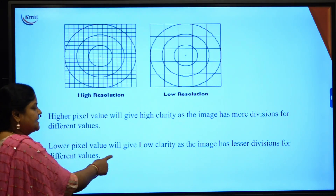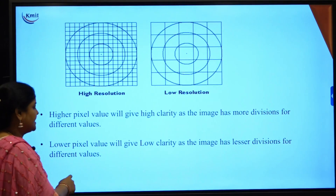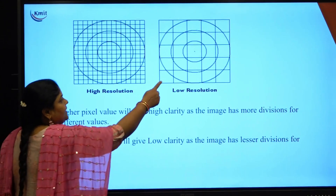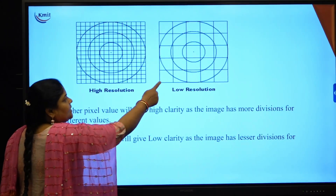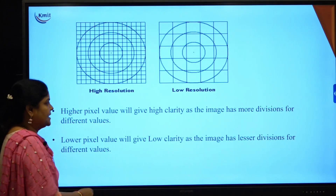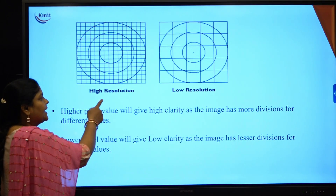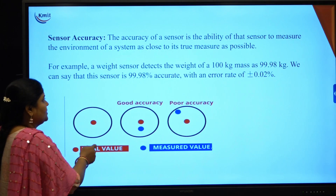A low pixel value gives low clarity as the image has fewer divisions and fewer pixels, resulting in low resolution. This diagram illustrates the concept of resolution.